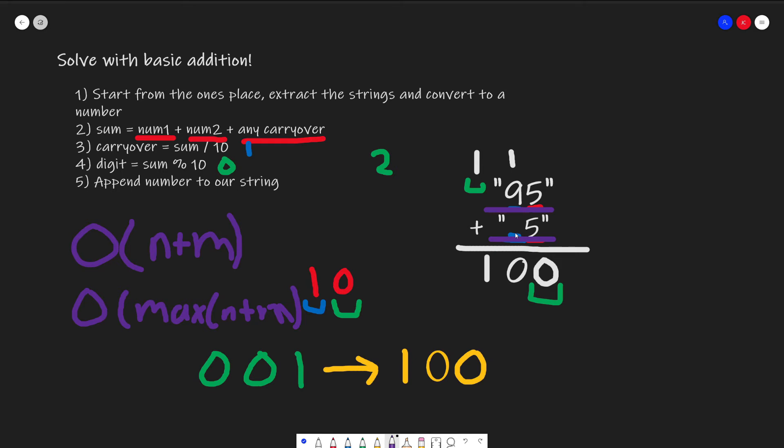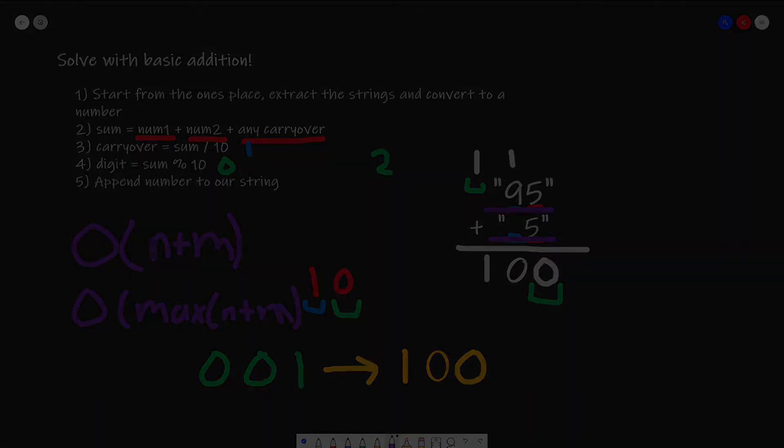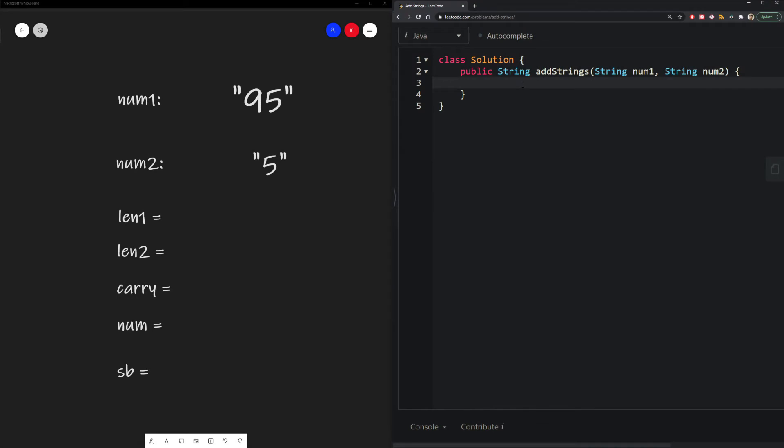Now that we have this, let's get started on the live coding section. In this problem, we're going to continue using 95 and 5 as our input examples. So like what we always do, let's first define our starting variables.